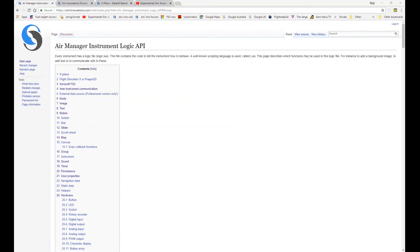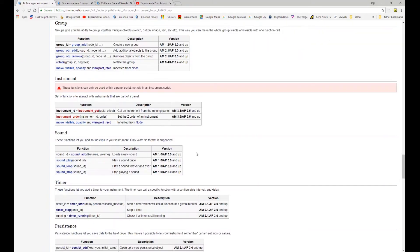Hi, welcome to the AirManager API tutorial video series. In this video we're going to be looking at groups.